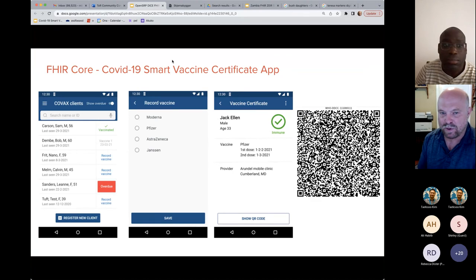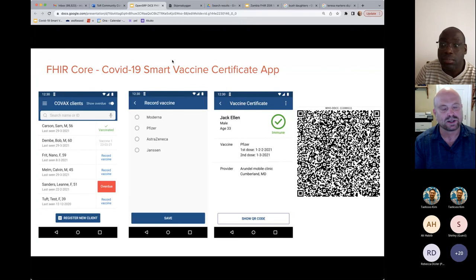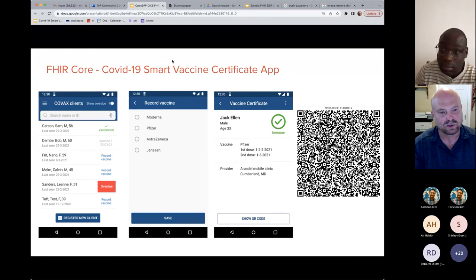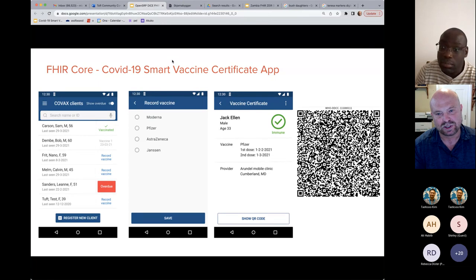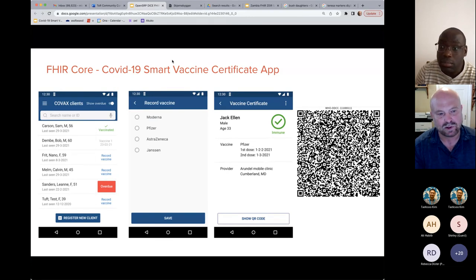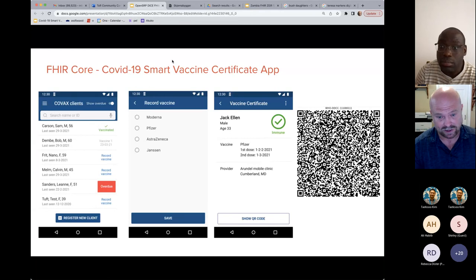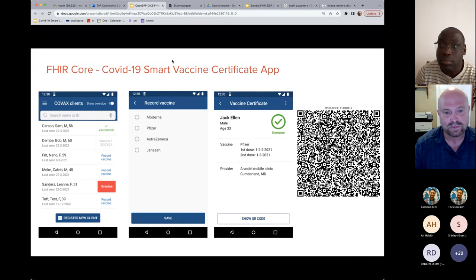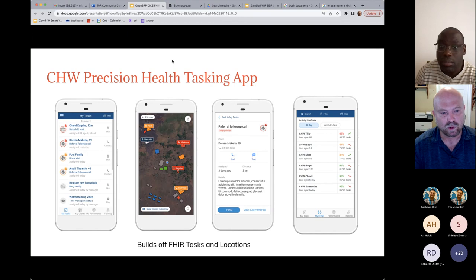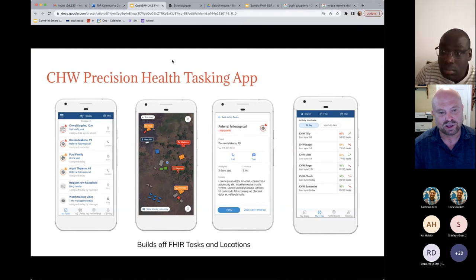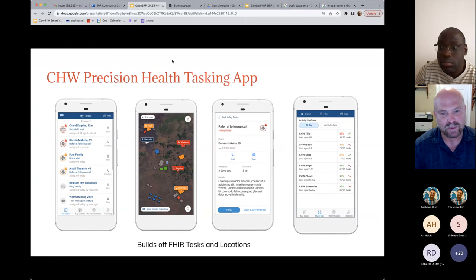Our first app built with WHO was a COVID-19 application that lets you register patients and record their vaccines. We then worked with WHO to generate a digital vaccine certificate — outputting all the necessary FHIR resources that WHO, working with PATH, could ingest and generate. Then for Liberia, we're working toward a task-based approach for community health work with a mapping component, which I'll give a quick demo of.